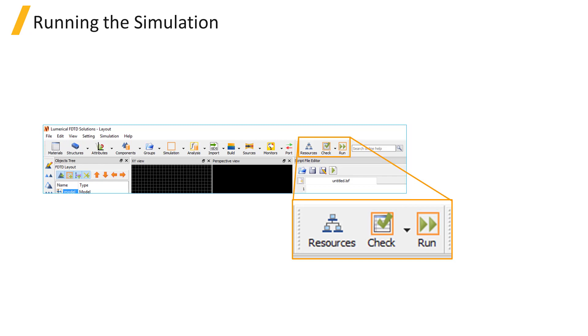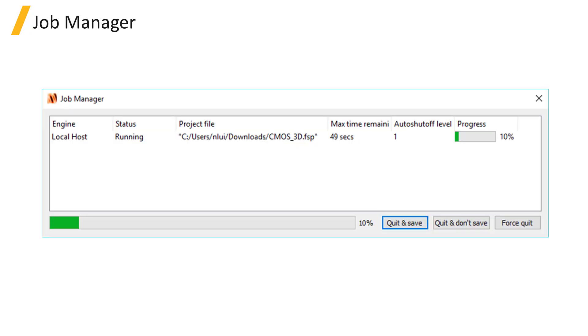The Job Manager window will appear. Under the Engine column, the name of the resource being used to run the simulation is listed.